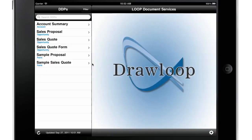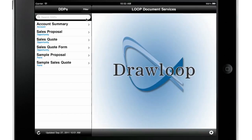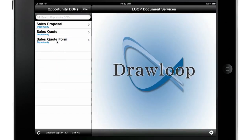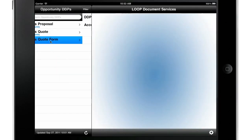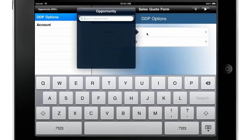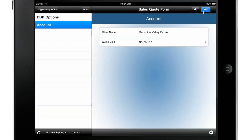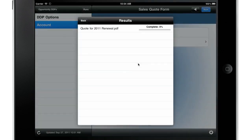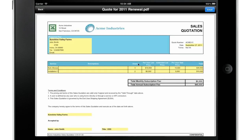Let's walk through how to create a dynamic sales proposal from an opportunity. Select the Sales Proposal DDP, select the opportunity and click Run. In seconds, you will have the proposal ready to present and email to your customer.